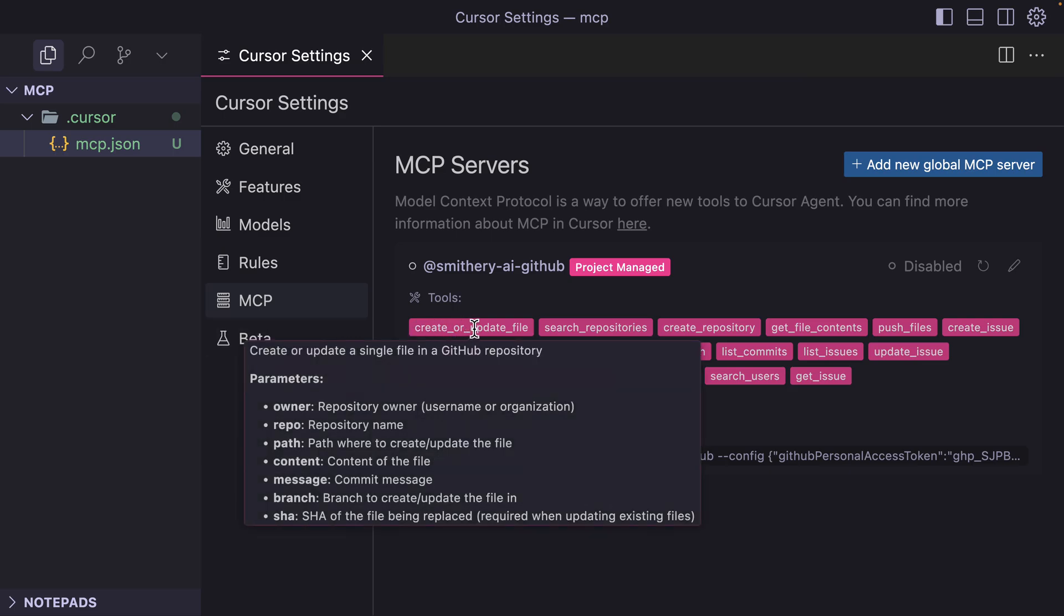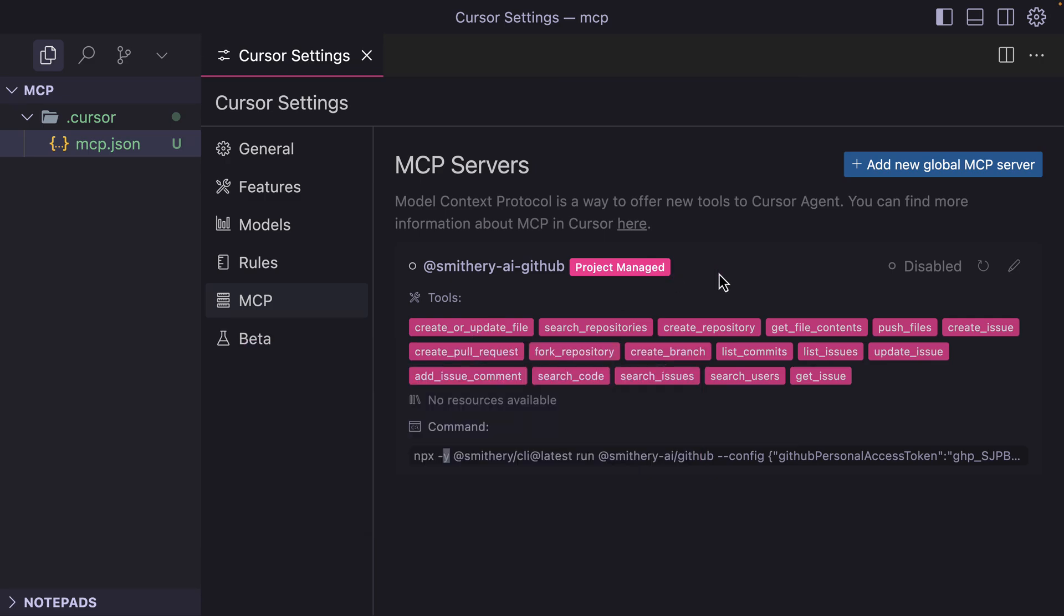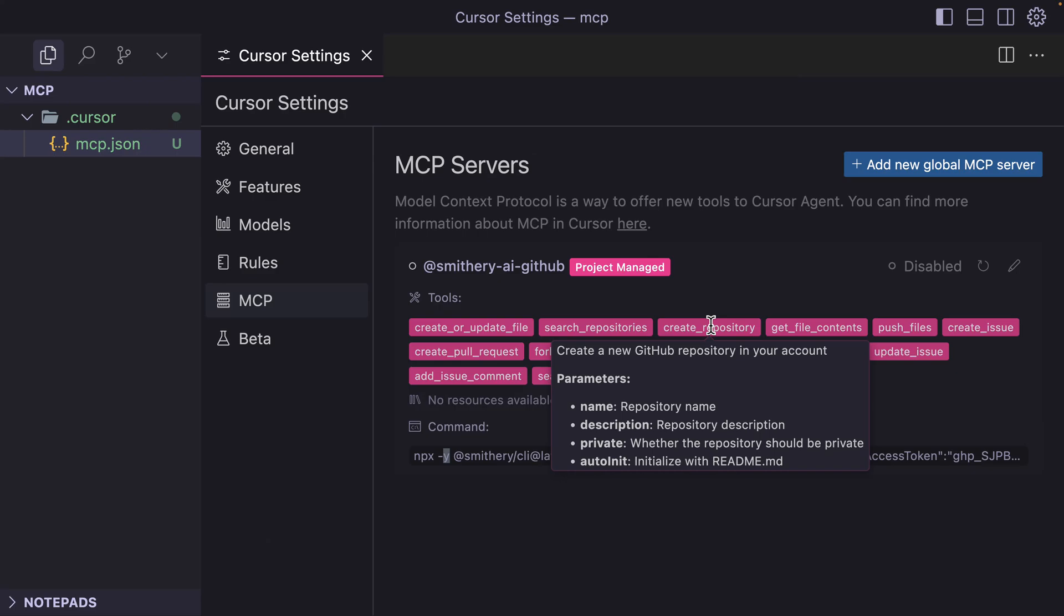And it says that create or update a single file in the GitHub repository, and these are the parameters: the owner, the repo, the path, the content, the message, and others. Let's try with the create repository, and this is a prompt: create a new GitHub repository in your account by passing in these parameters.